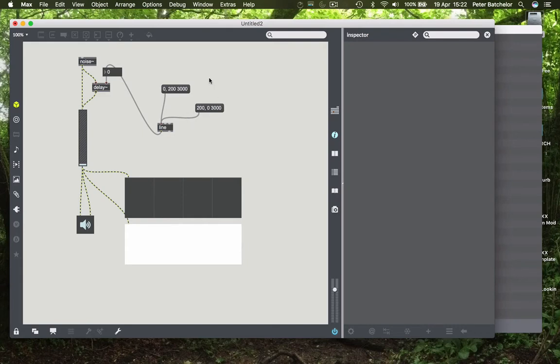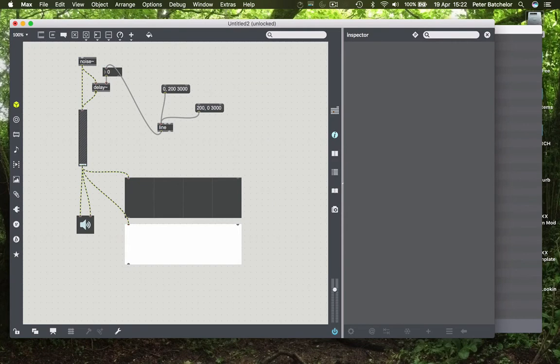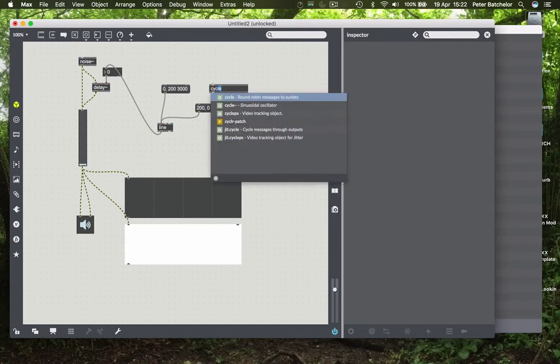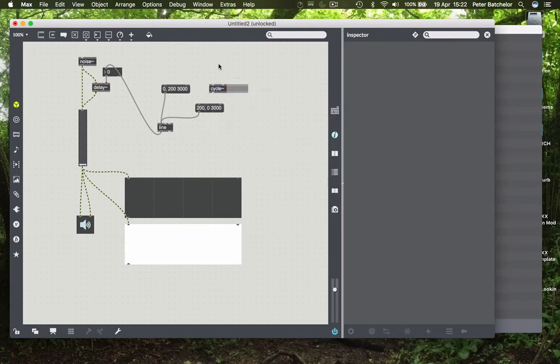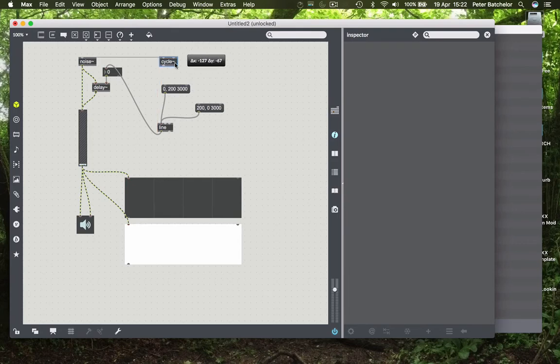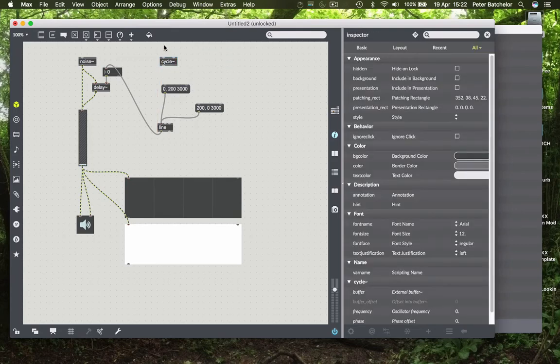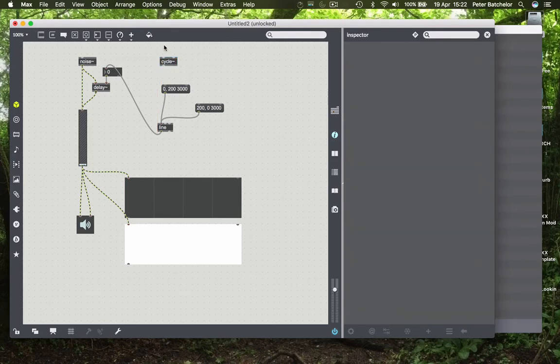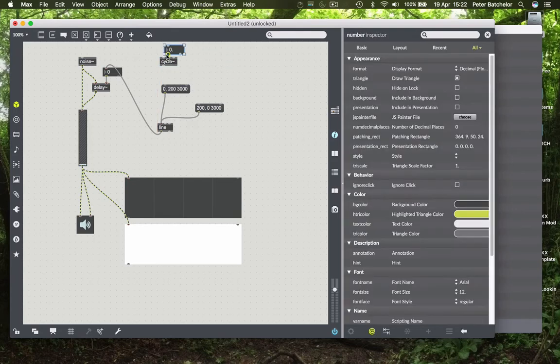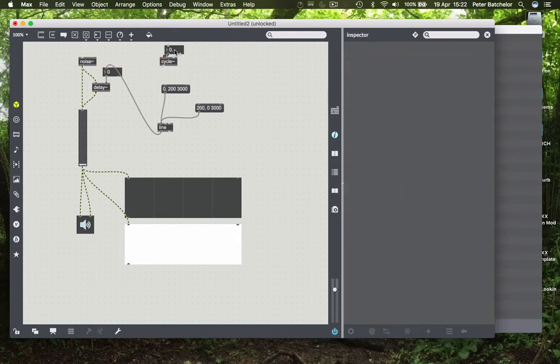Well, we can use our old friend the cycle object. Well, the cycle object, what does it do? It gives us a sine wave. But we'll need to do a little bit of work on that in order to get that to work for us.